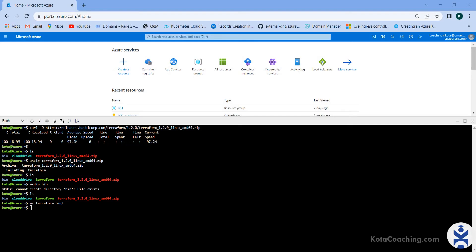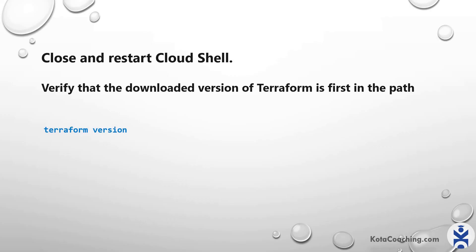Now run the terraform version command again, but before that, click this button to close and restart Cloud Shell. After restarting, we will verify the downloaded version.